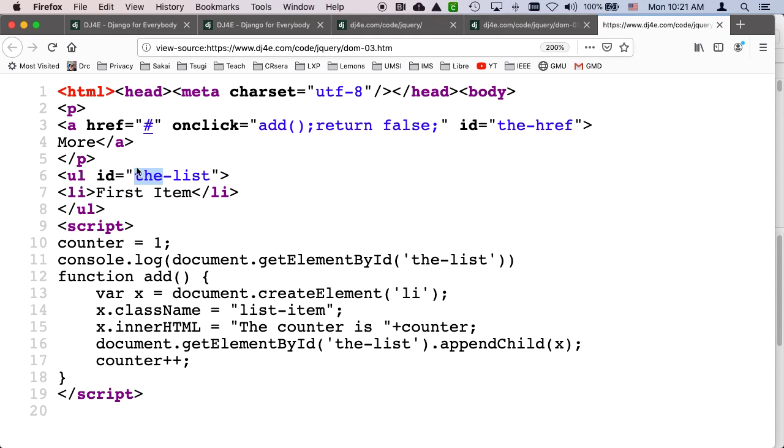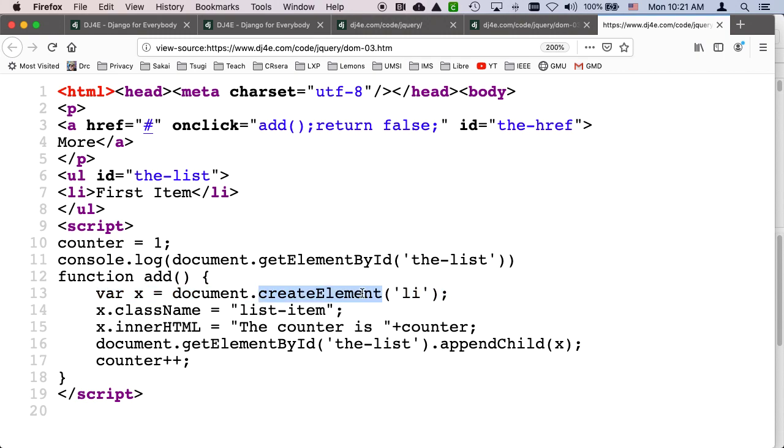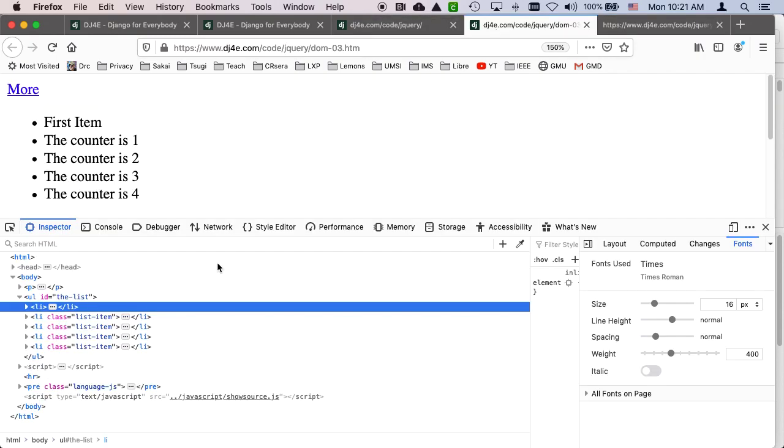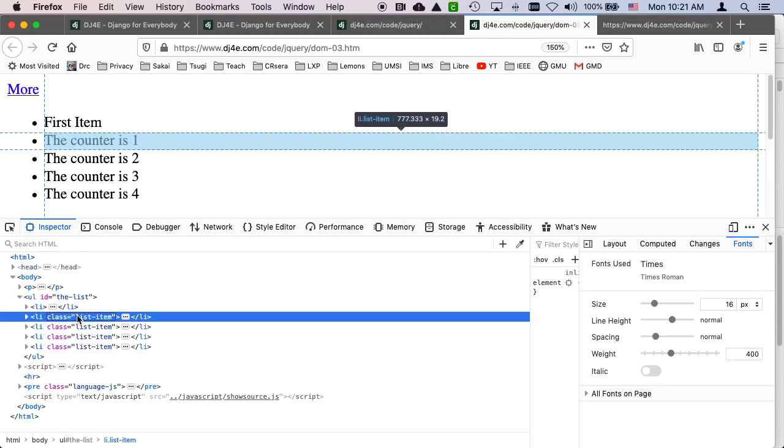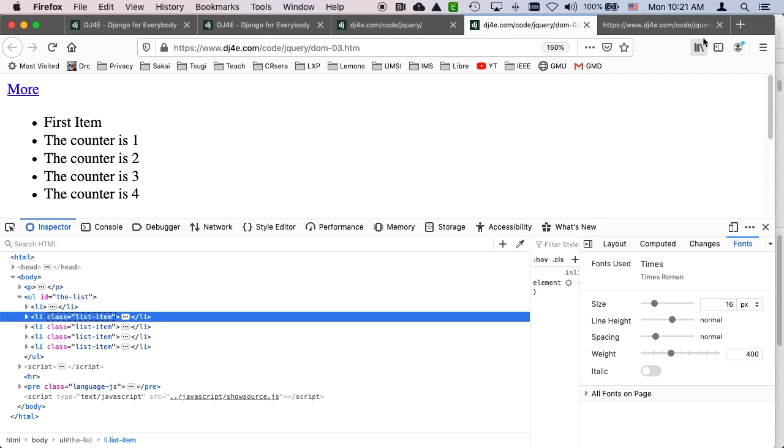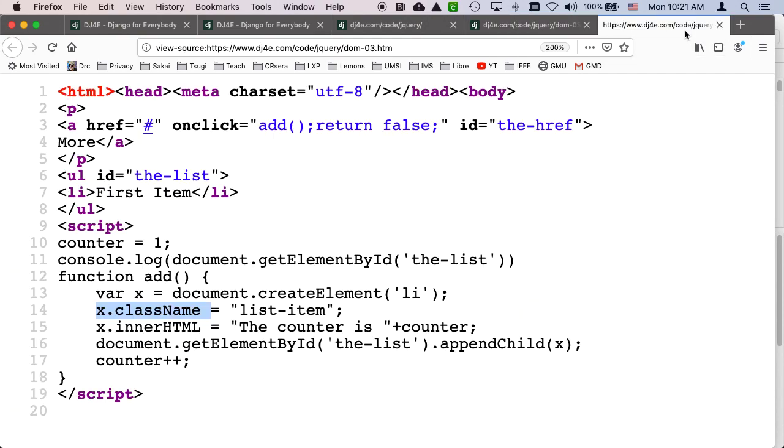So every time we click the more button, it comes into this add function. And it's going to use the document object model to create a new li tag model. I can give it a class. And if you look at the document object model, you see that my new li's have a class on, a CSS class on them called list item for no particular purpose. Just you can do this stuff. And I set the inner HTML.